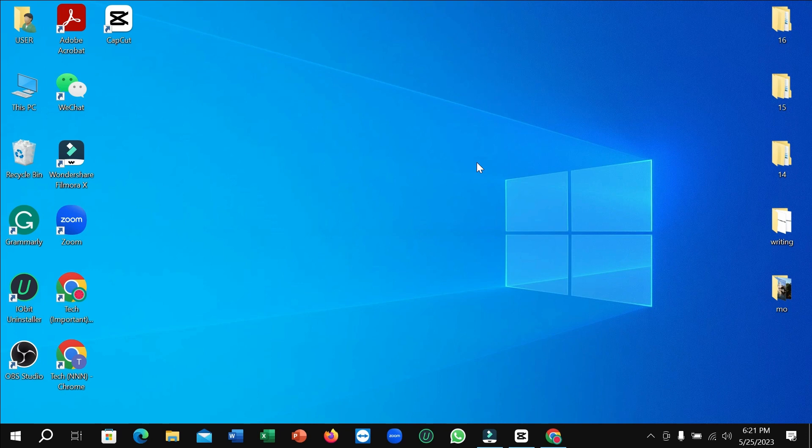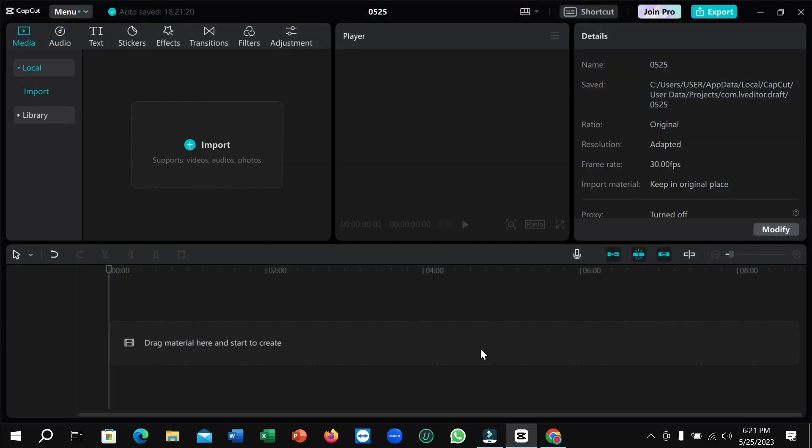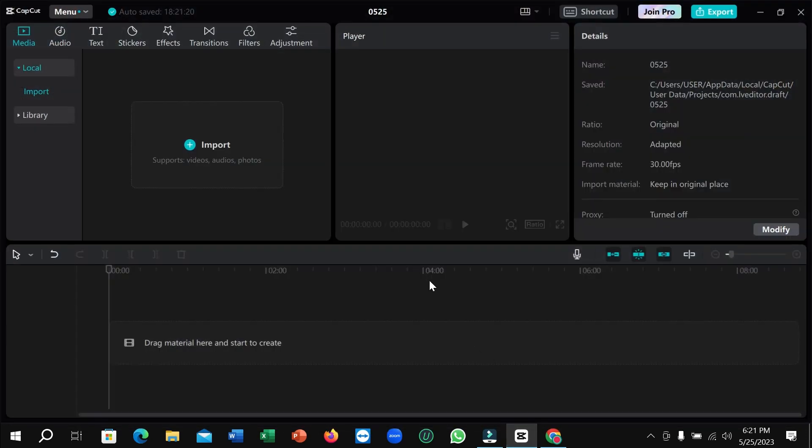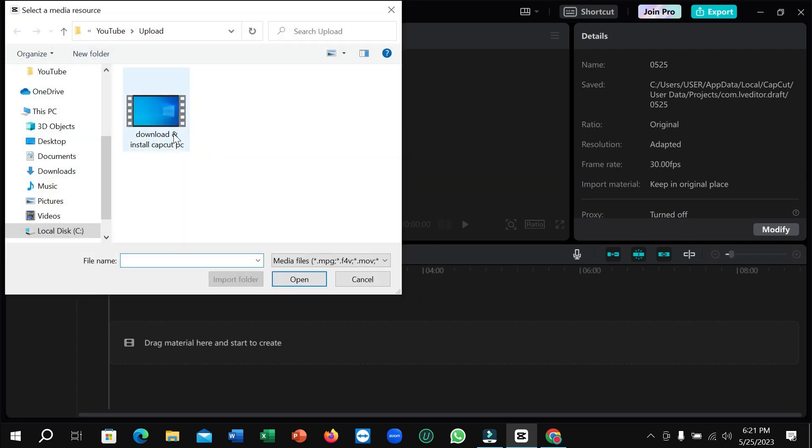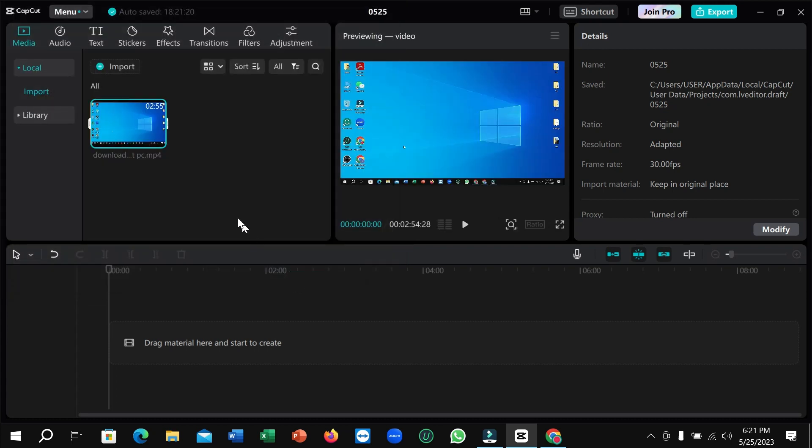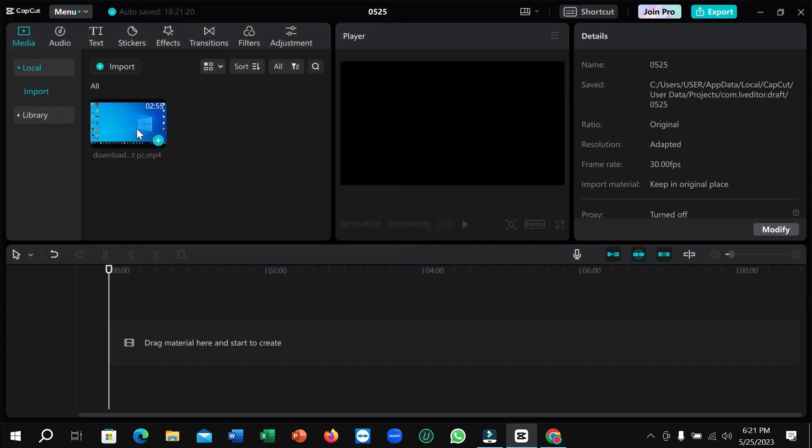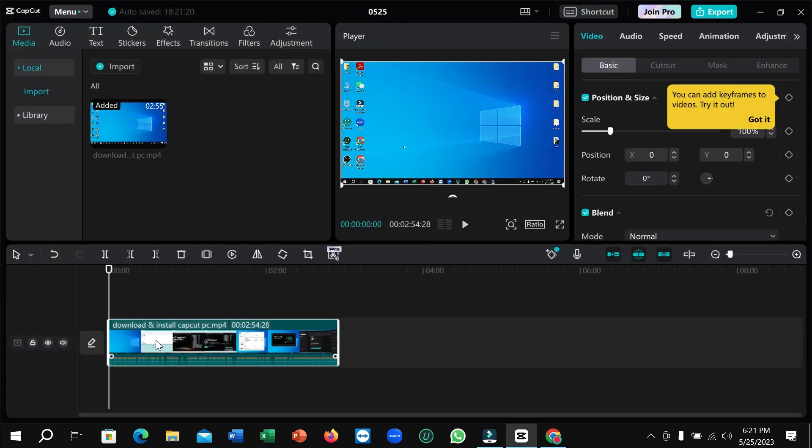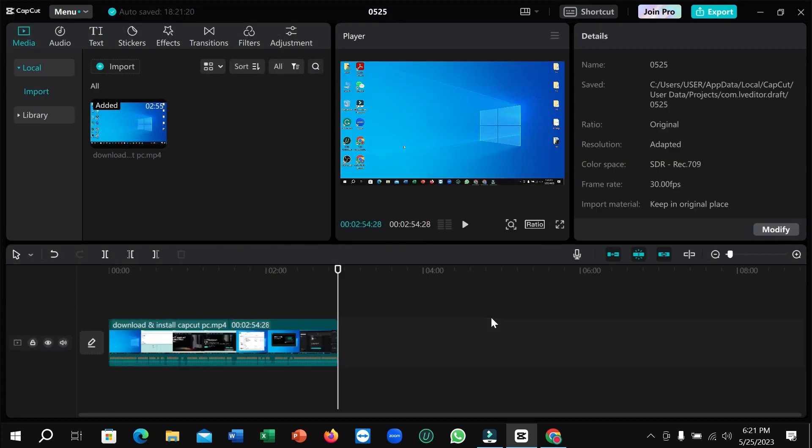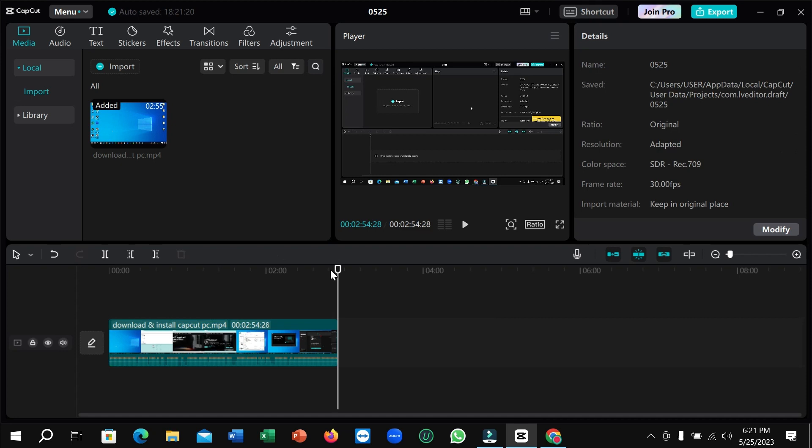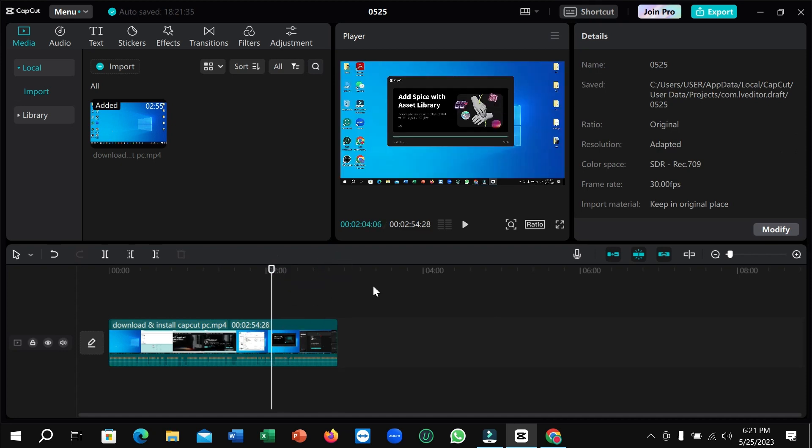First of all, you need to open CapCut and then here you can see there's no video. I just try to import first. I import this video. Okay, I drop it on my timeline.